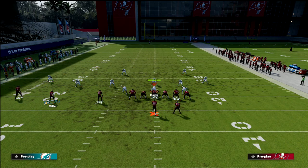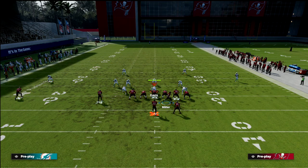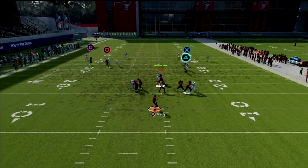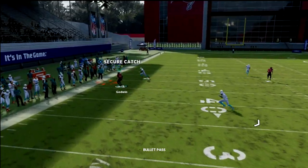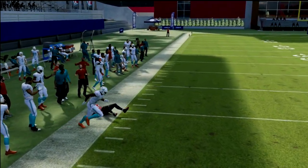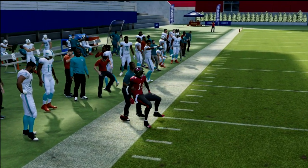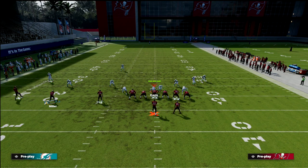You can also put that player on a drag instead of a hitch if you prefer. What you want to do is hit this corner right in that little window. As you can see, that beats the cover four coverage. What's really cool about this play is not just how it can beat cover four, but how it can beat every coverage in the game.